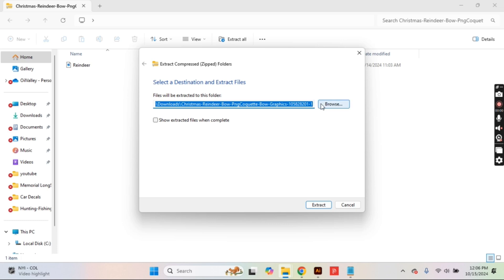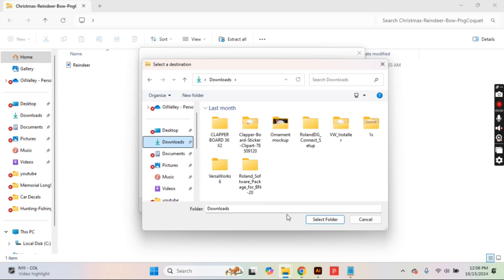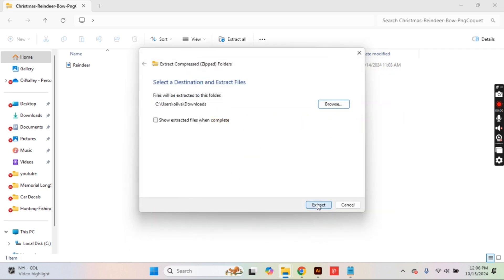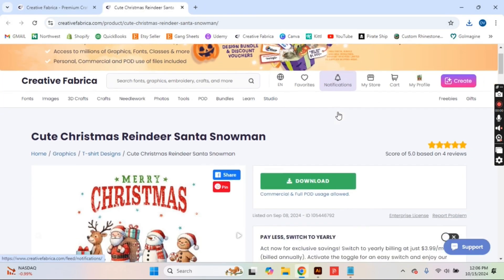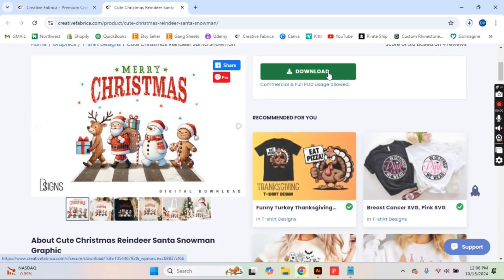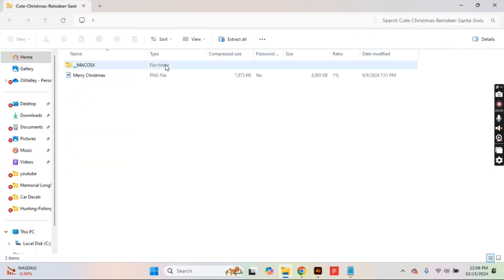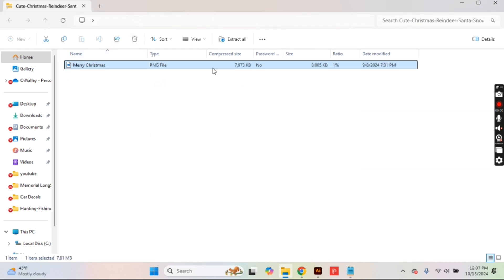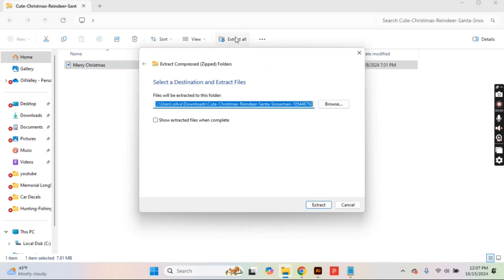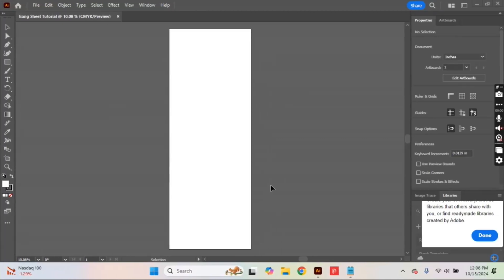To extract, just click on the file, click on the image or file you'd like to extract, and put it into a folder you can easily find — I use my downloads. Today we're going to do two different graphics to show you that the gang sheet doesn't have to be filled with one color or one graphic. Remove any extra files you don't need, then extract the PNG file.